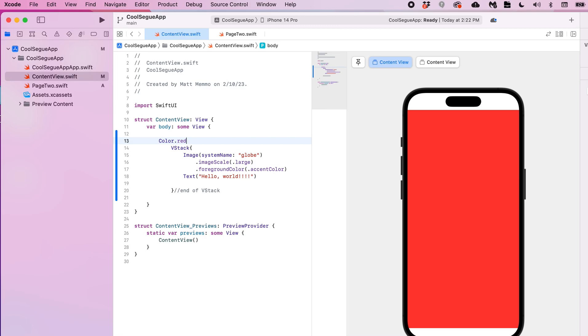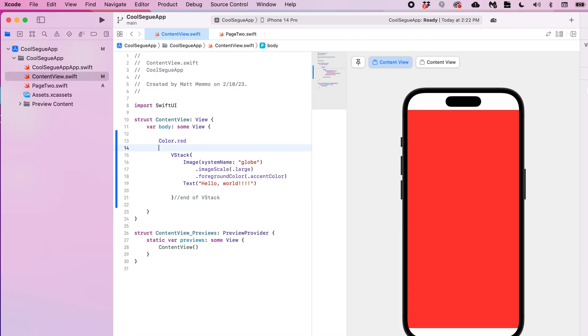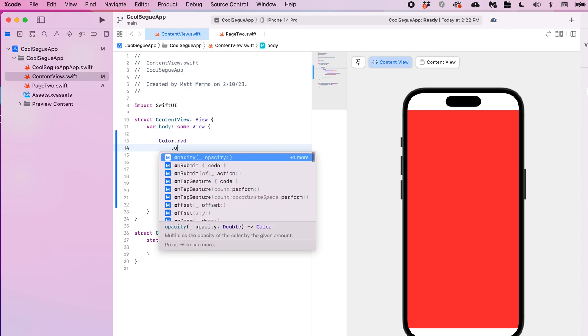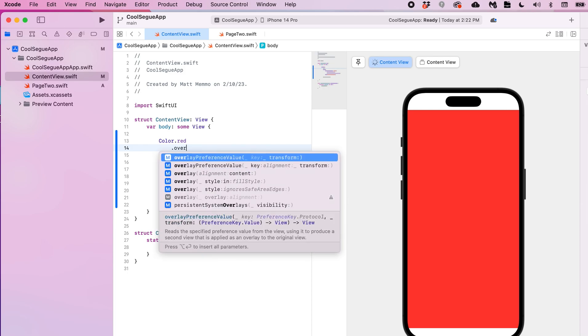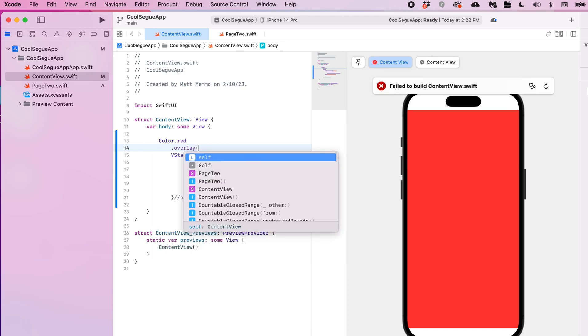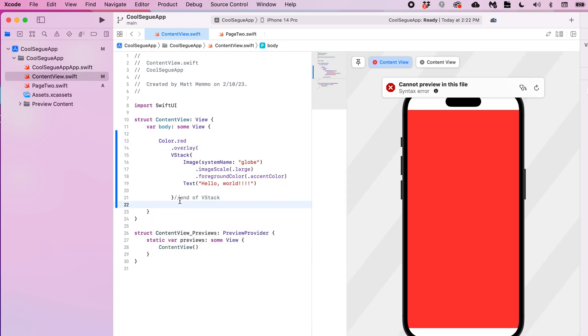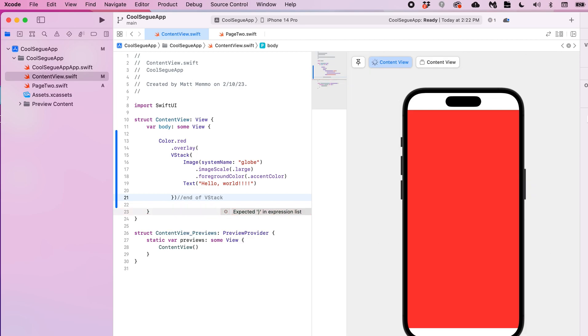You have a red background. Obviously this is not working so well because it's covering up our content. So to make it work with the content, you want to wrap all the content in an overlay. So I go dot overlay and open parentheses, and then put the closing parentheses where your content ends. And that's right after this V stack. So I'll do that right there, and now my content's back on the screen. So that works out well.